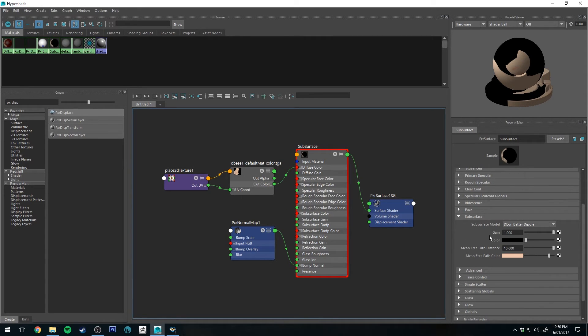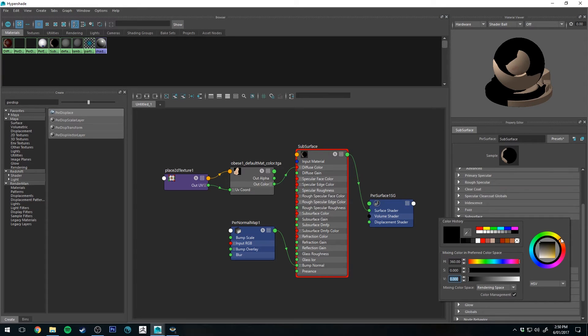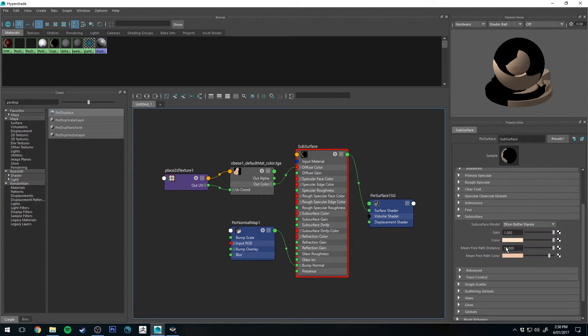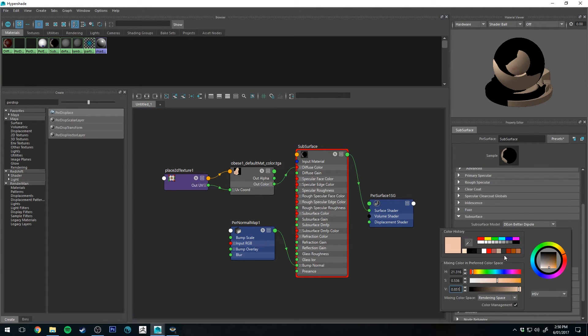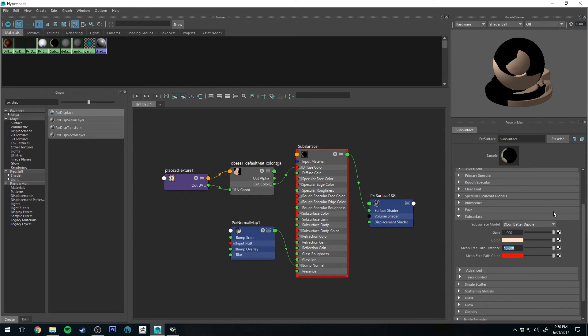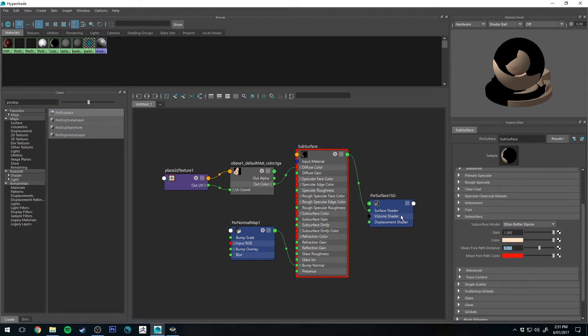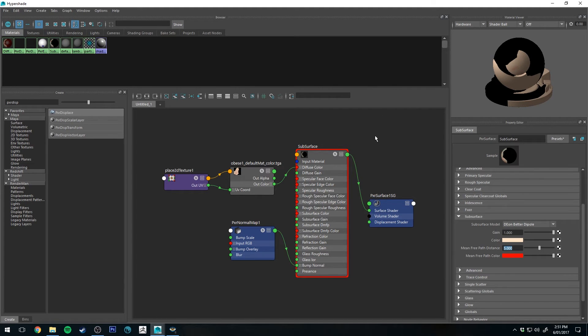If you don't have a texture map for your model, you're just going with a standard color and subsurface scattering. Your color is going to be basically your skin color. So for instance I'd probably choose maybe something like that. Then the mean free path color is going to be the color that it scatters. I'm going to turn the mean free path color down to 5. That's its distance. So that's how much it will scatter into the model. That's real world in millimeters. So it will be 5 millimeters into the model. That's dependent on the size of your model in the scene.